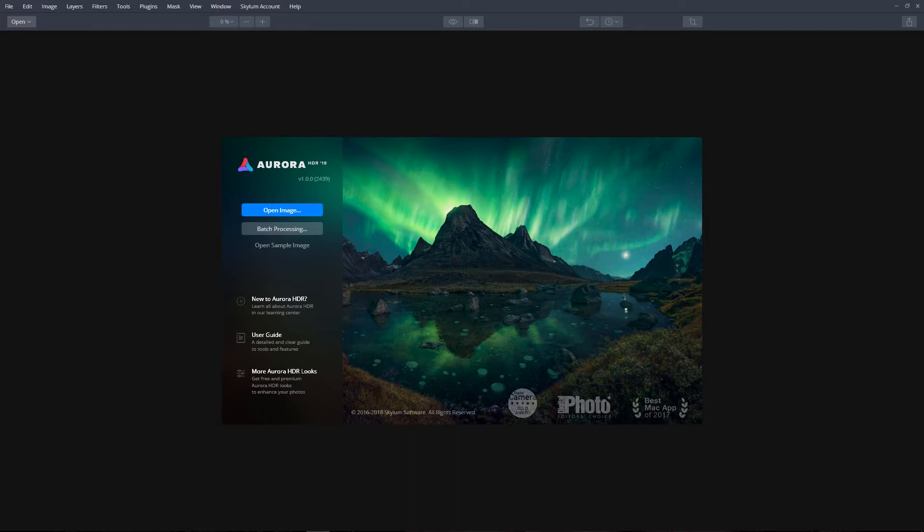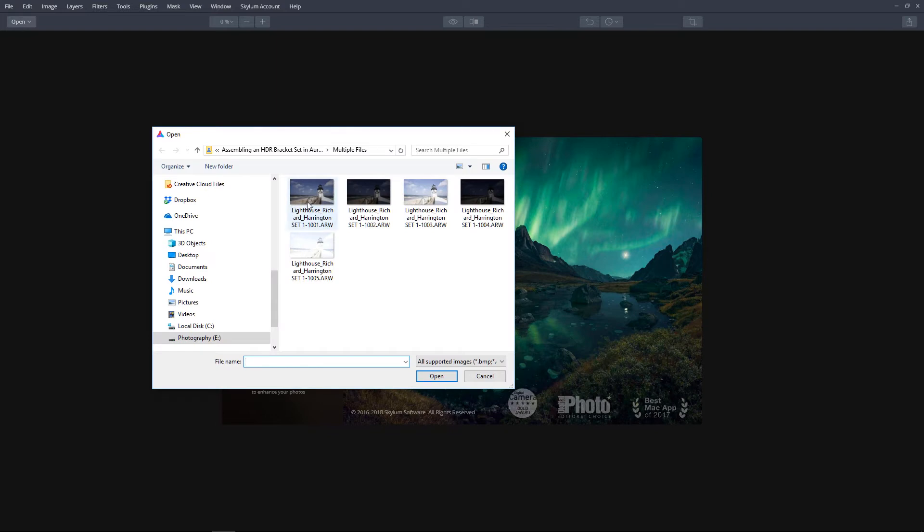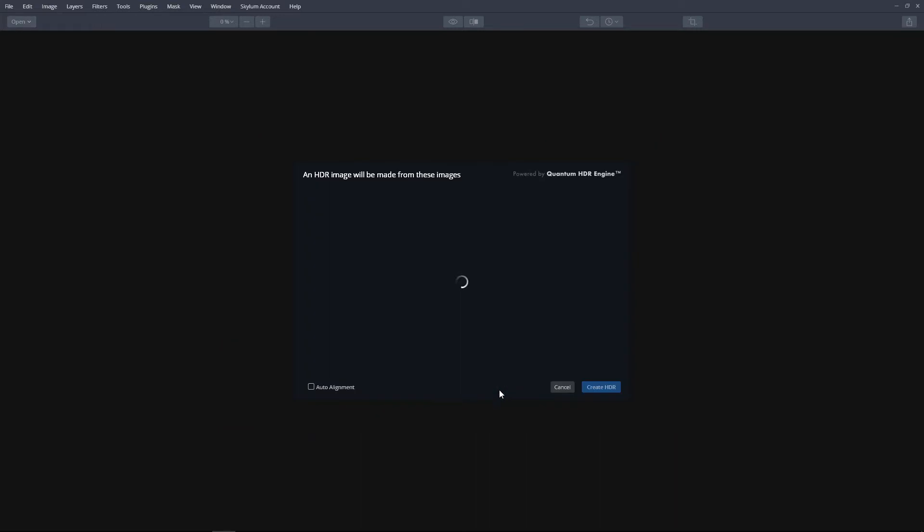First, launch Aurora HDR 2019. You can open supported file formats using any of these three methods. At the startup screen, click the Open Image button to navigate to multiple files, select them, and then click the Open button.